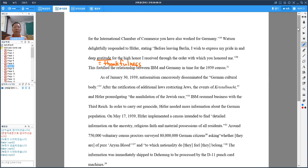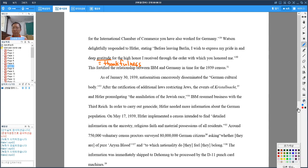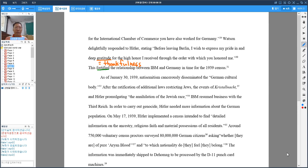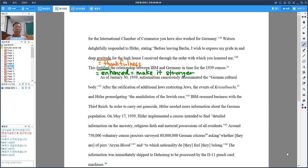This fortified the relationship between IBM and Germany in time for the 1939 census. Fortified means enhanced or made it stronger.